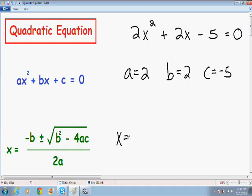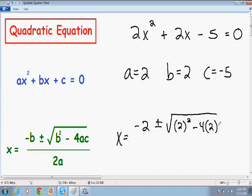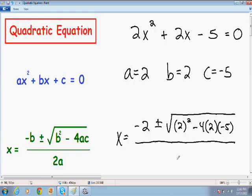We have x equal to negative b, and our b is 2, so negative b would be negative 2. Plus or minus the square root of b squared — our b is 2 — minus 4 multiplied by a, multiplied by c, which is negative 5. All of this is divided by 2a, and our a is 2.